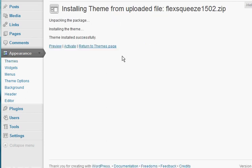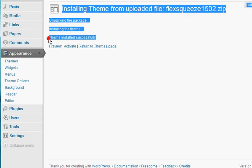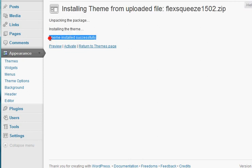Okay. And that's it. We have successfully uploaded the Flex Squeeze theme. As you can see, it installed the theme. And you'll get this little message here that says theme installed successfully. If it didn't install successfully, there will typically be some sort of a message listed there that explains why.